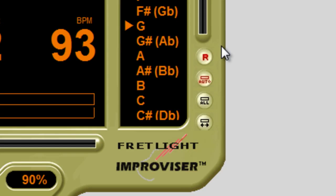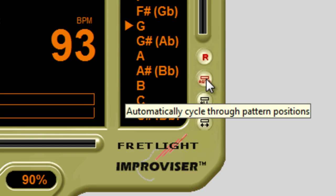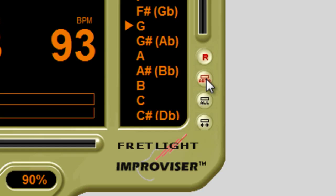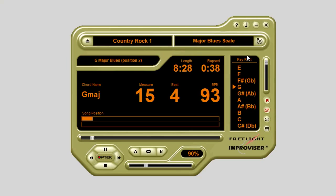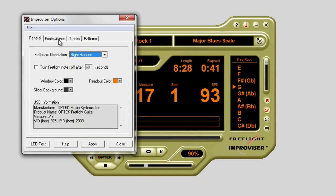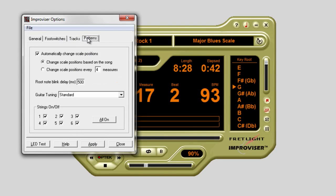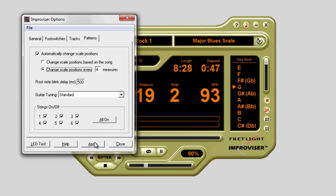Next, the auto button is to set the scale to automatically cycle through the individual box patterns in the scale. You can change how often the box patterns change in the preferences menu. Just open up that window and you'll see you can change it to any measure or make a change to the song.